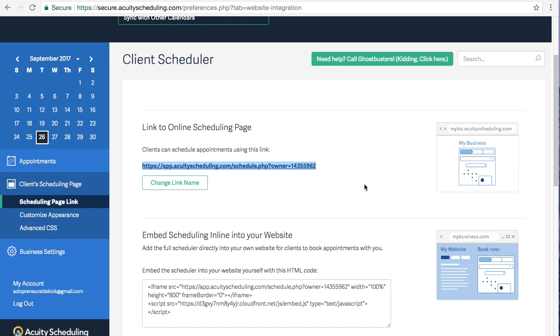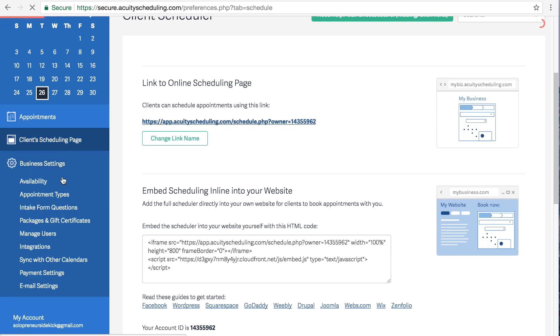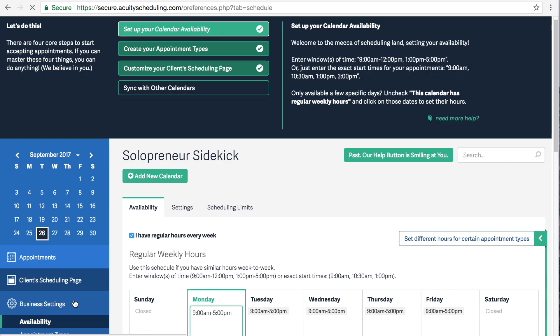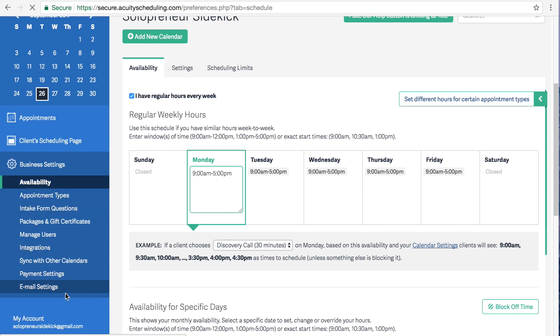Now there are a bunch of settings as you can see in Acuity. So just make sure that you go through all of these and make sure that everything is set up correctly for your business.